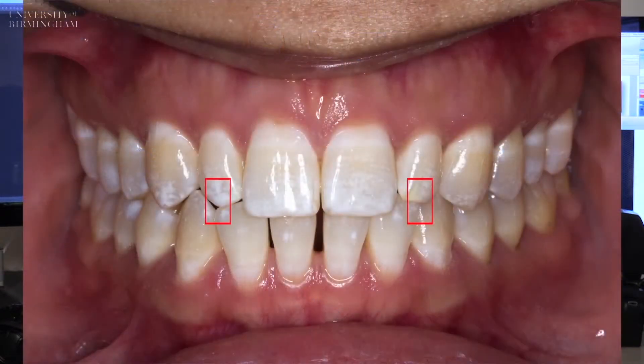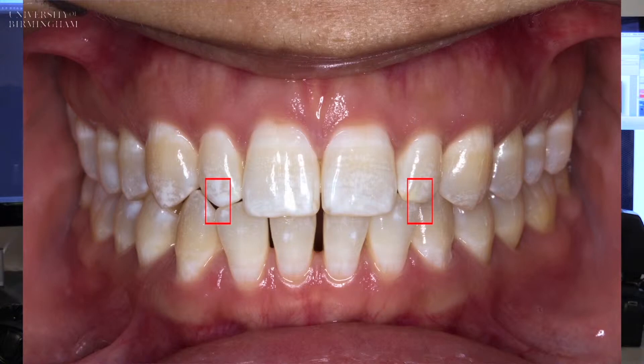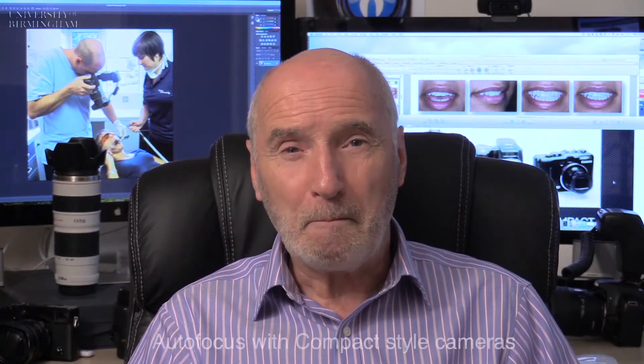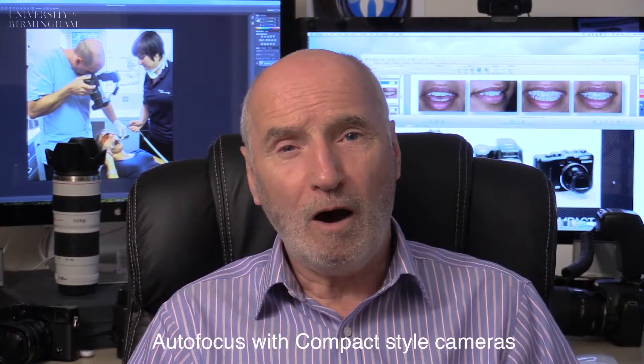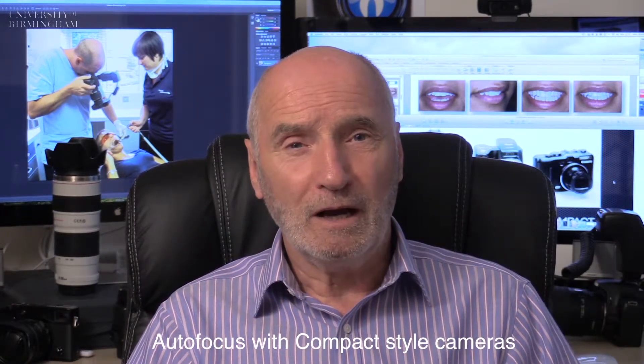I would like you to be able to focus on one particular area accurately in the mouth. It's very difficult to do that consistently with any of the compact cameras. You will basically have to use the LCD screen to focus with. In my opinion, using the LCD screen does not facilitate manually focusing, so you'd have to use auto-focusing.